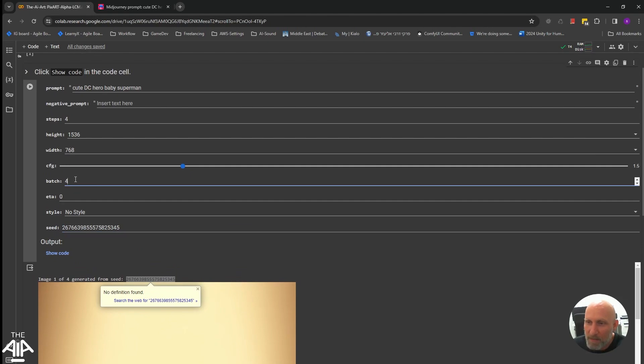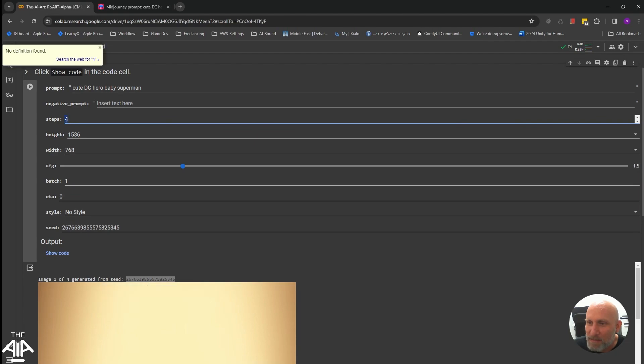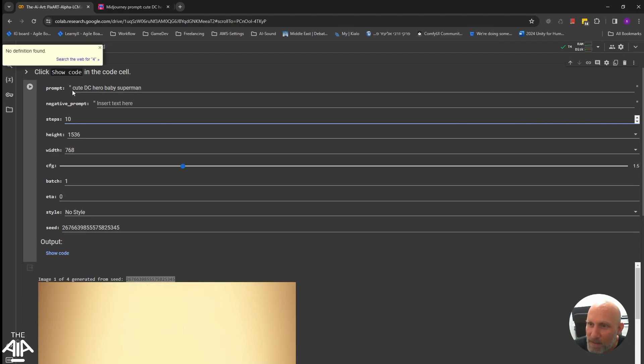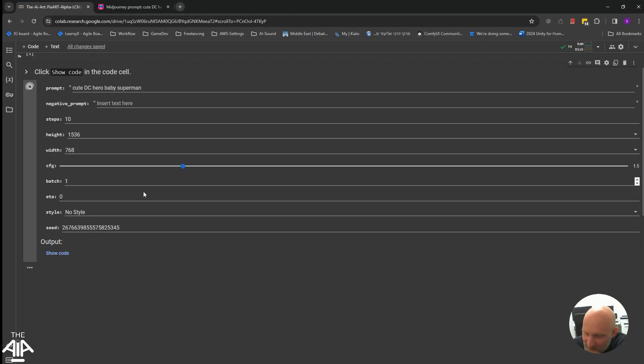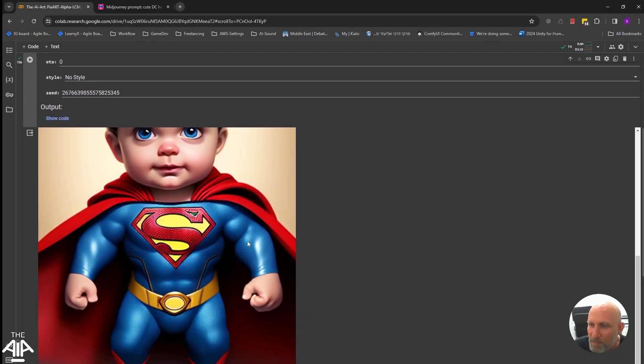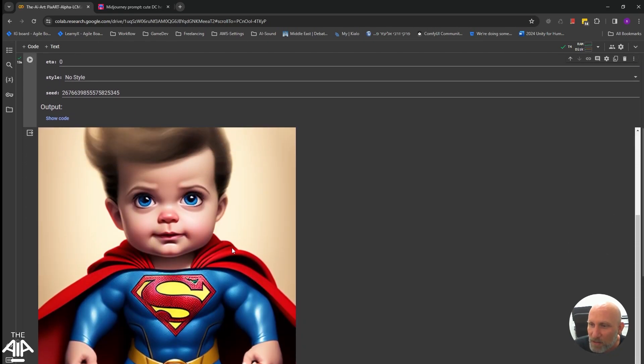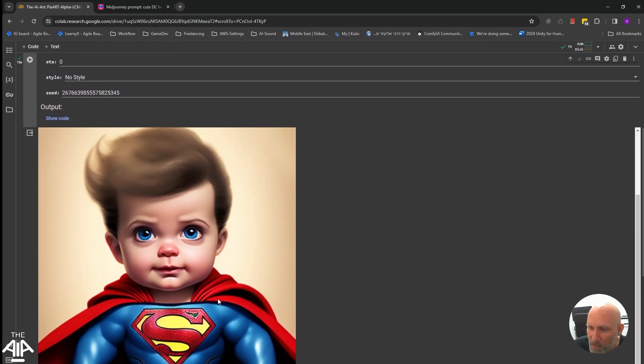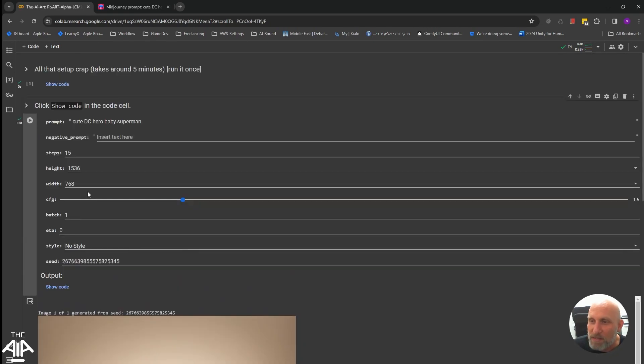We don't need batch of fours here. And let's do this seed specifically again. And this time, instead of four steps, let's do 10 steps. And you will see what happens. So on 10 steps, it actually looks nice. You can see details.